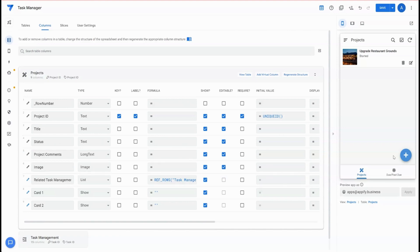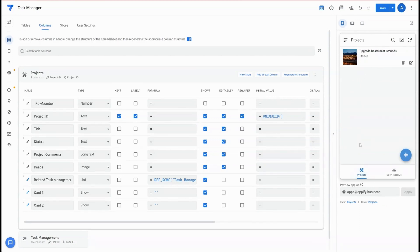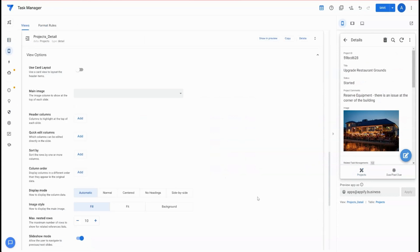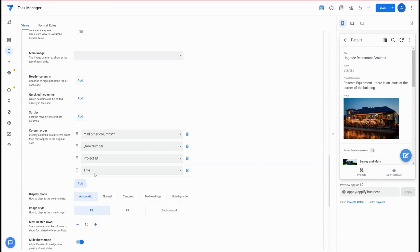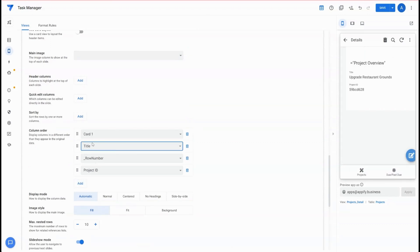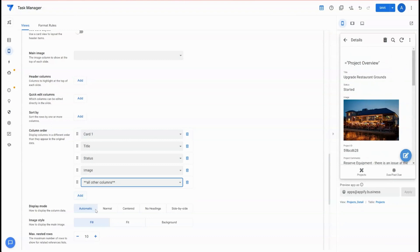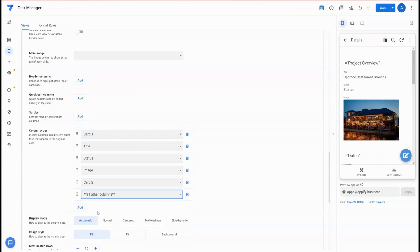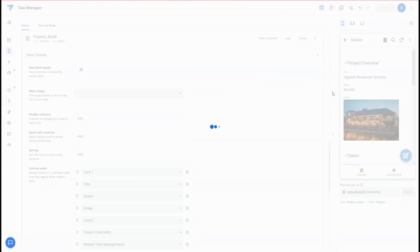With these two cards set up, we now want to go into the detail view for this project. To get there quickly, I click on a project and then click on Projects Detail. I'm going to add those columns and define the order of the fields I want to display. So card one at the top will have title, status, and image. Then card two will have project comments and related tasks. You can basically order whatever you want for each card you create with a show column, then hit Save.